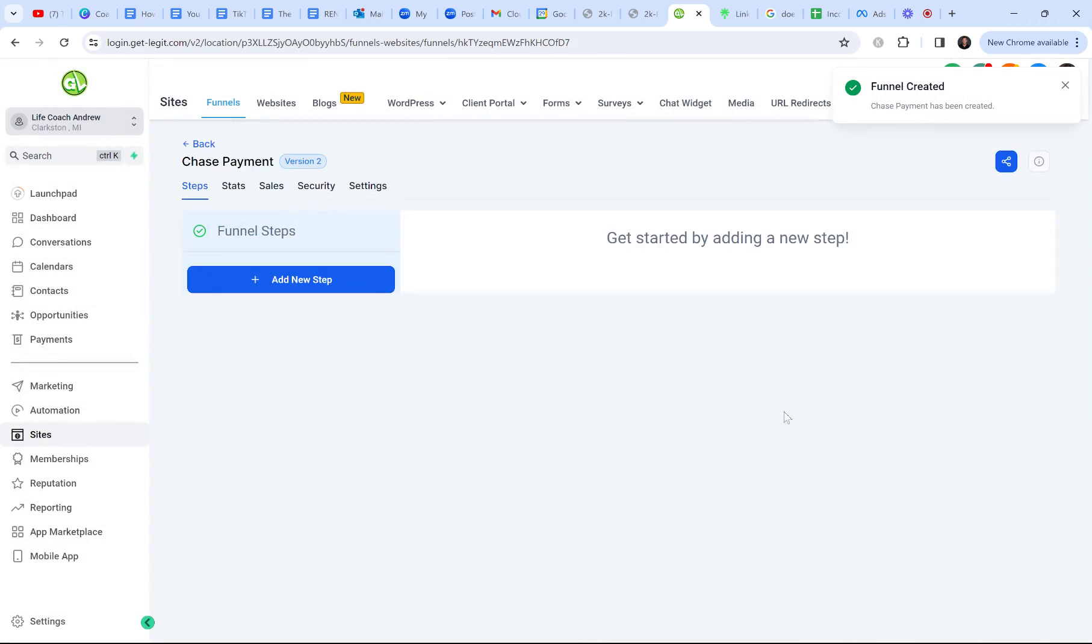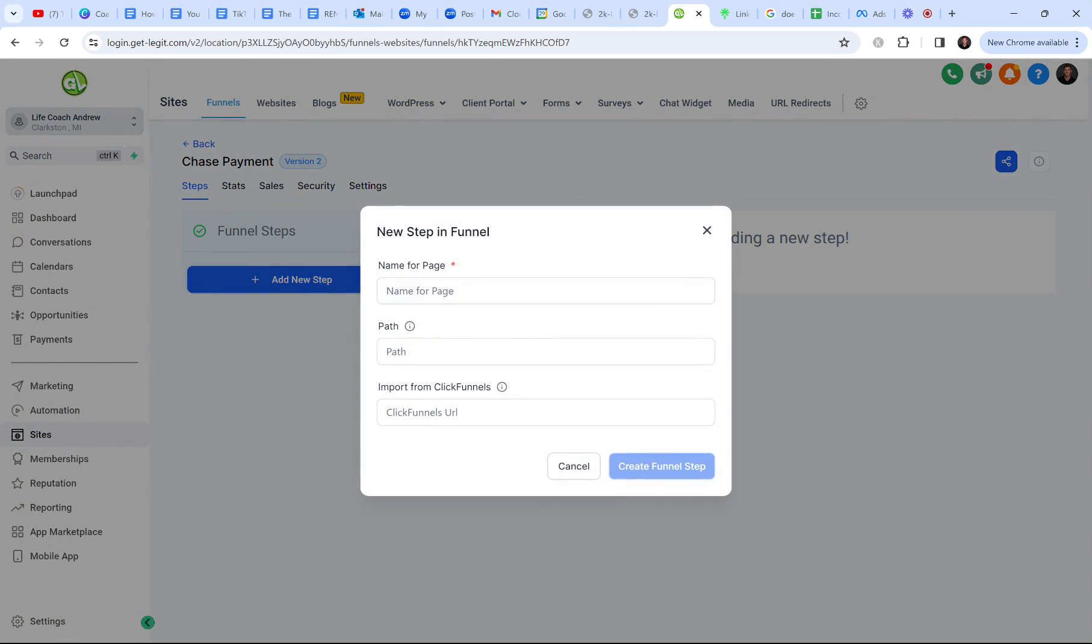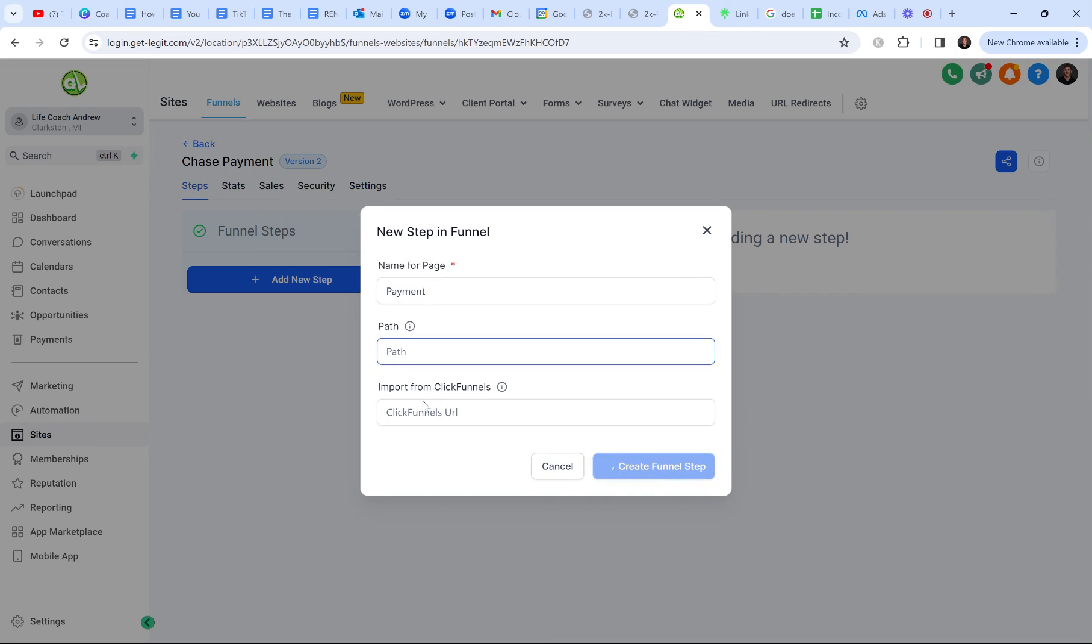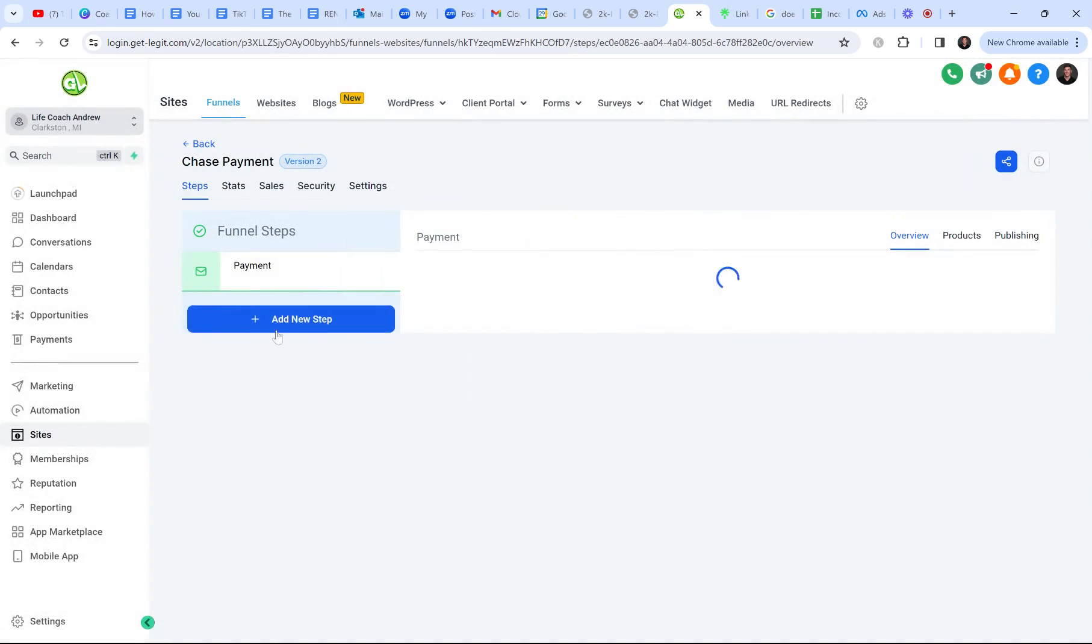This one is for a client named Chase. I'm going to name it Chase Payment. All right. So we're going to let that load for a second. Now there's two different things you can do. Some coaches or course creators want to have different prices on their stuff. So you can do that. But you don't have to. I'm just giving one payment link because me and the client already talked about it, but you could do two payment links and I will show you how to do that.